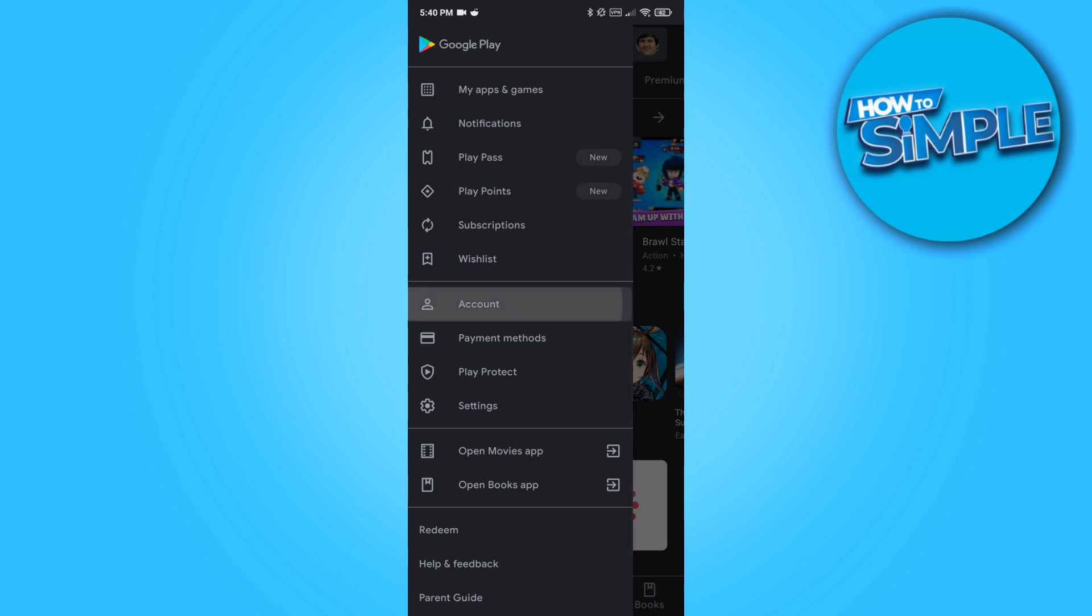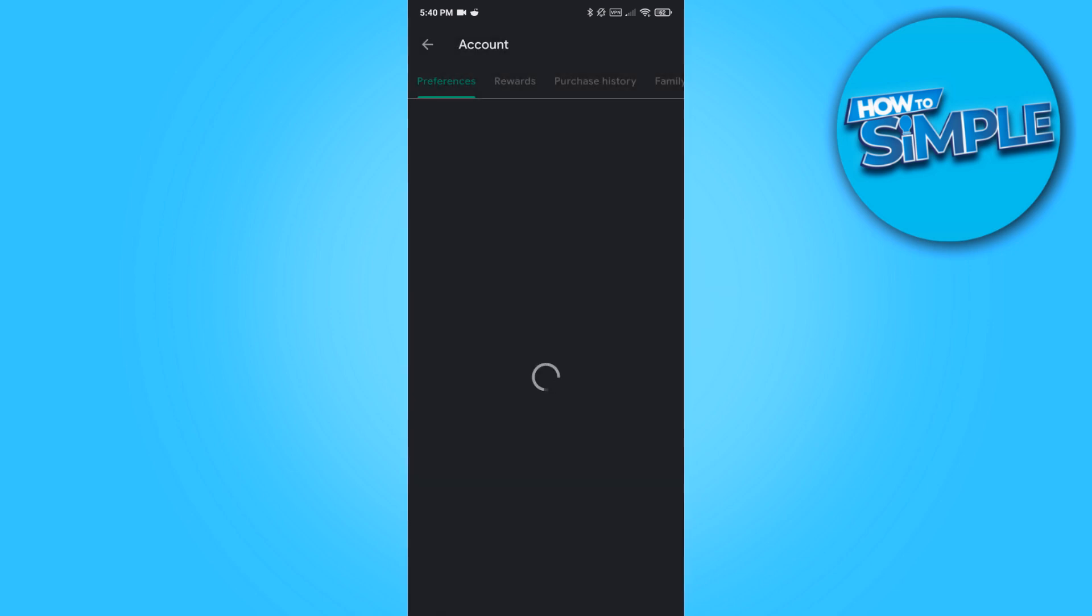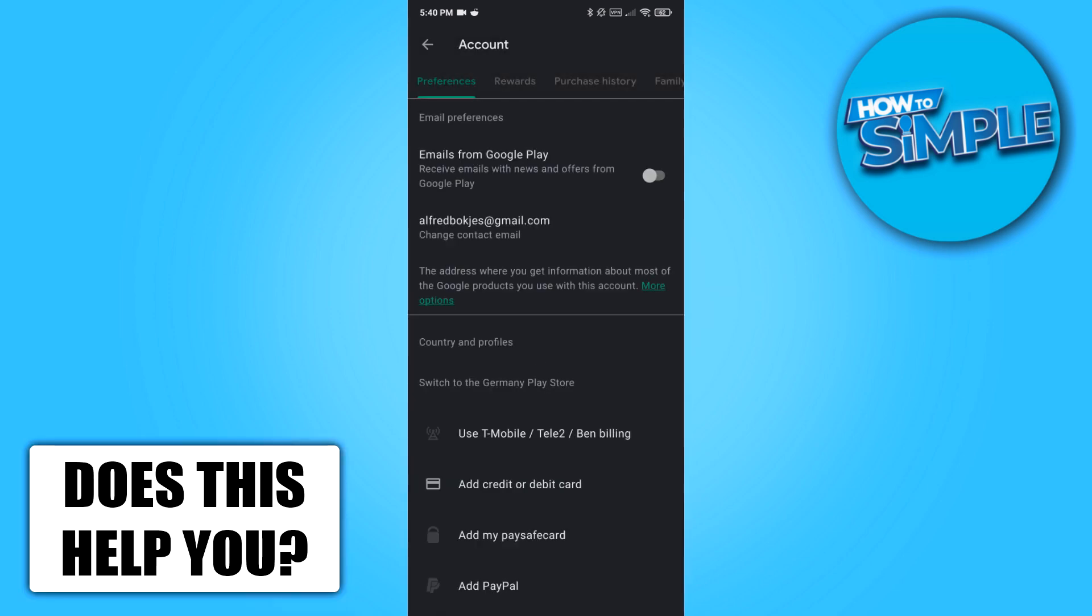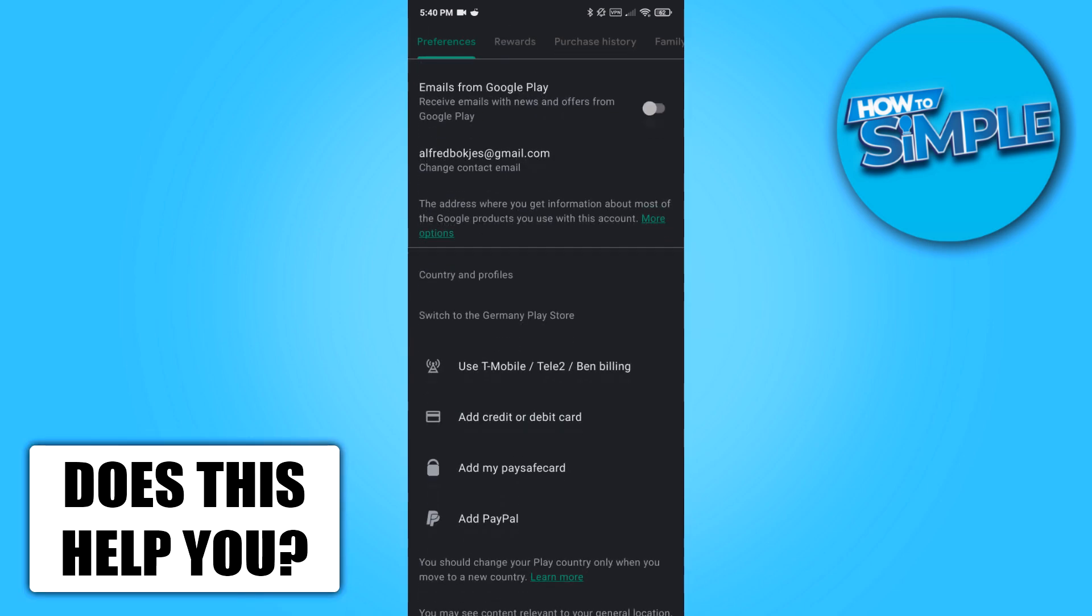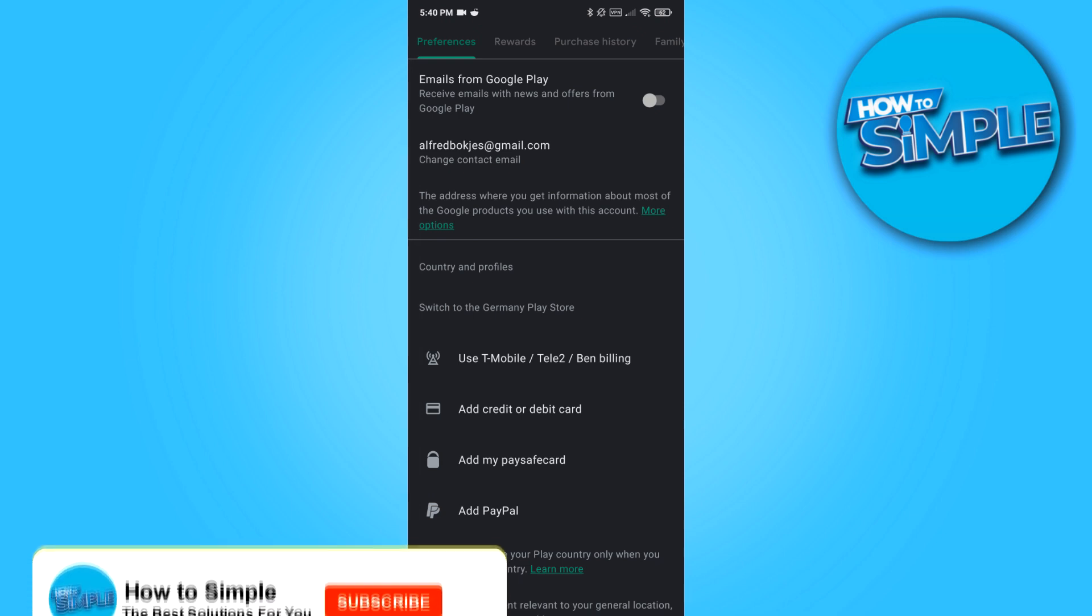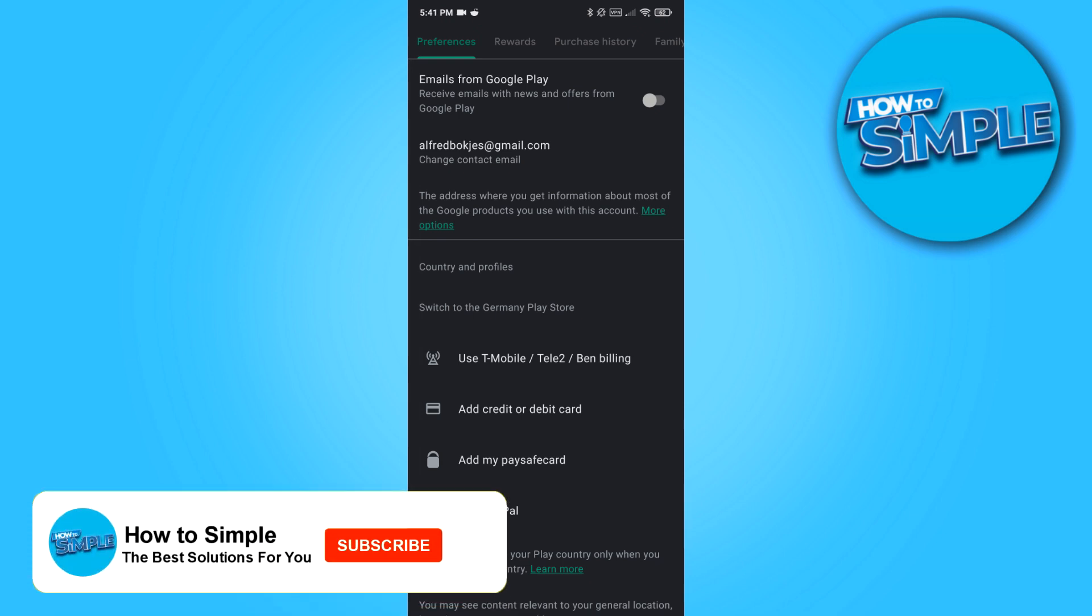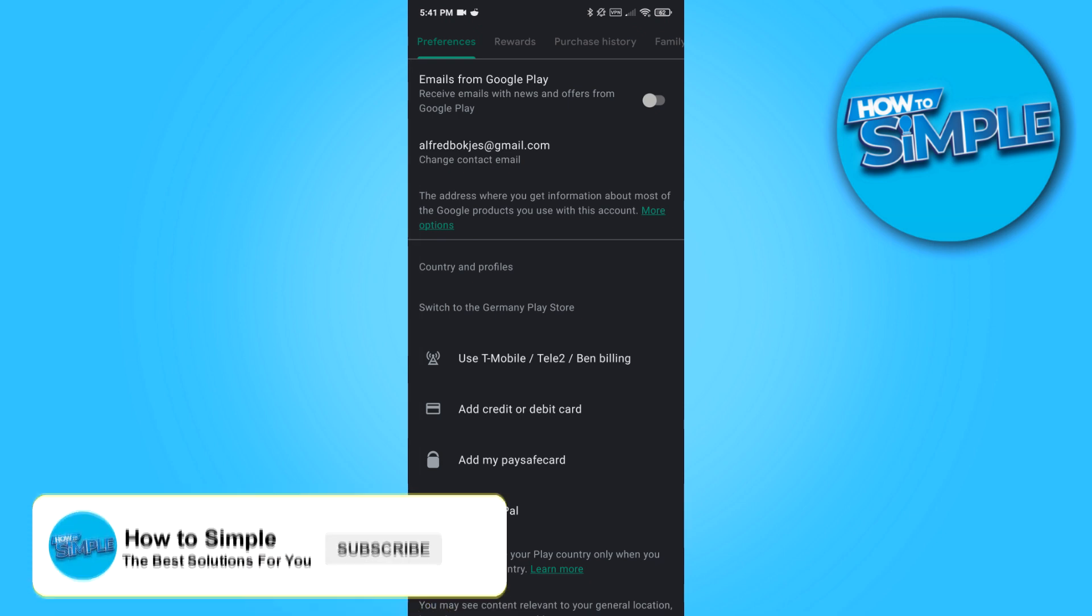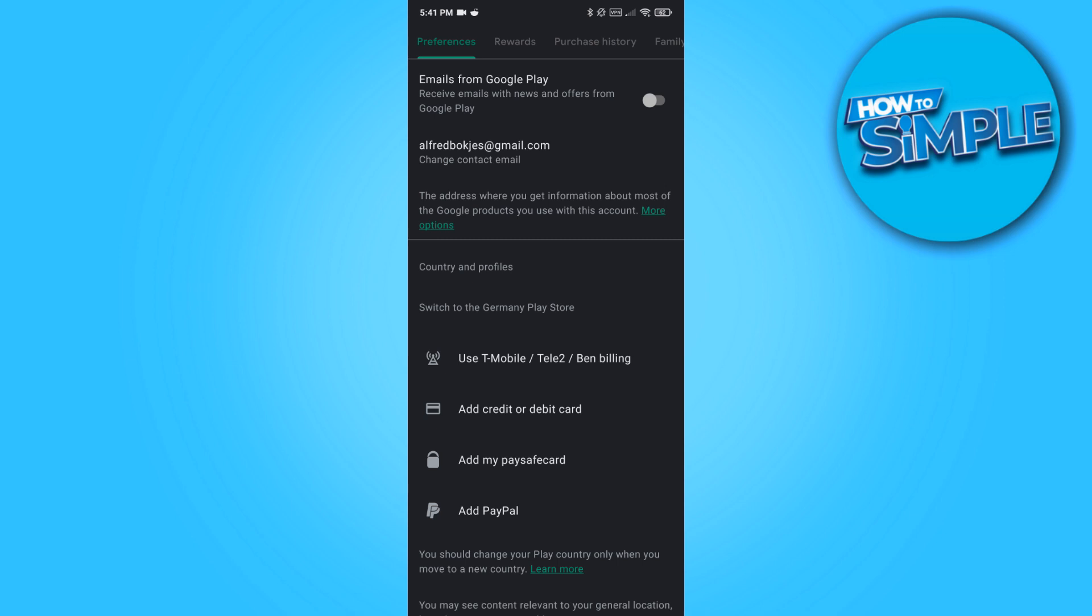Now when you hit the three lines again and go to your account, we're going to scroll down. Here you can see it says switch to the German Play Store. Basically what this means is because you use a VPN, you can switch to the German Play Store.